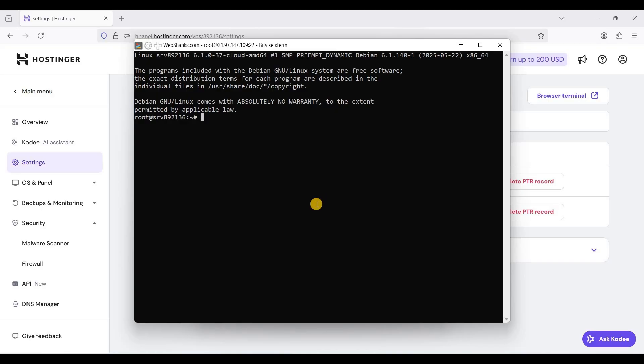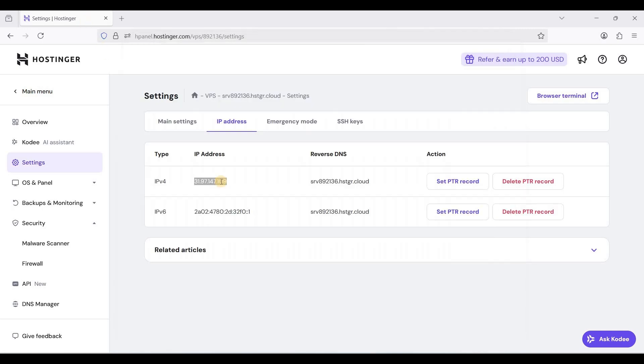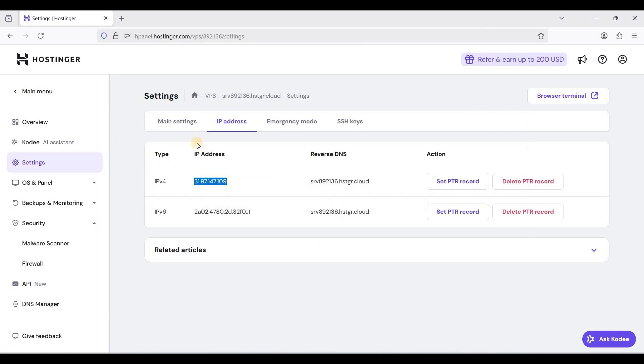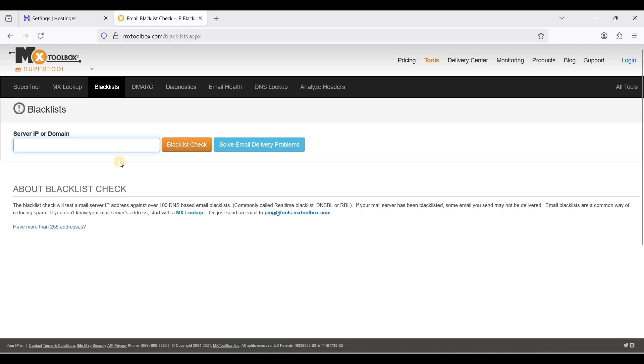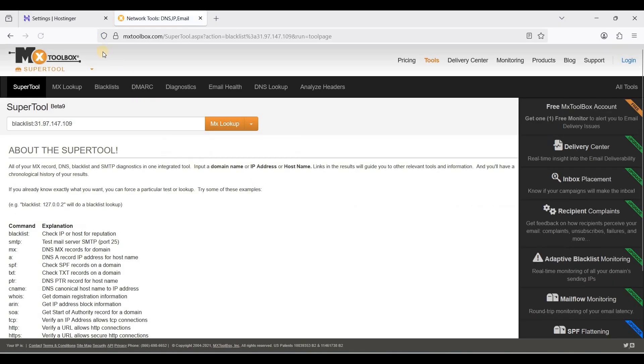Now we will benchmark our server. Before anything else, let's check our IP address for any potential blocklist. Just go to blacklist, let's check our IP.